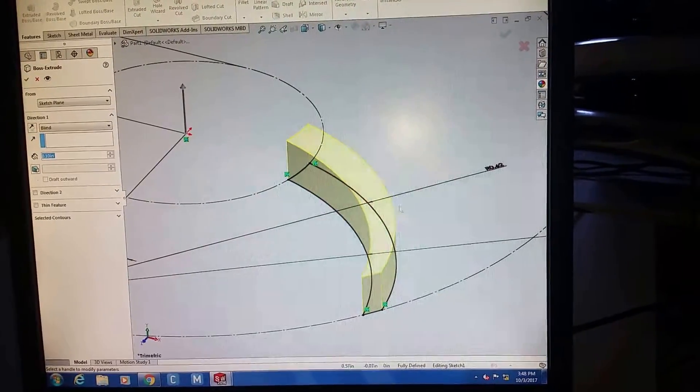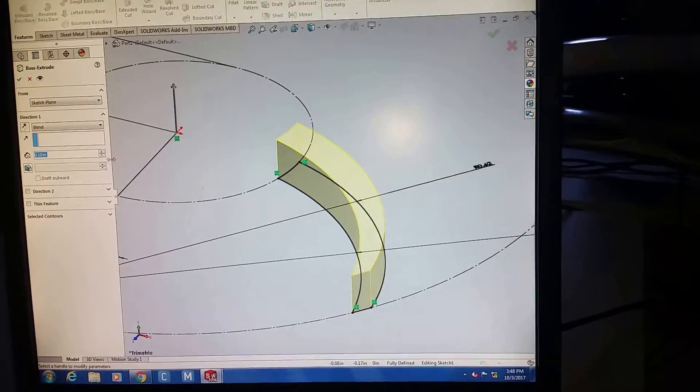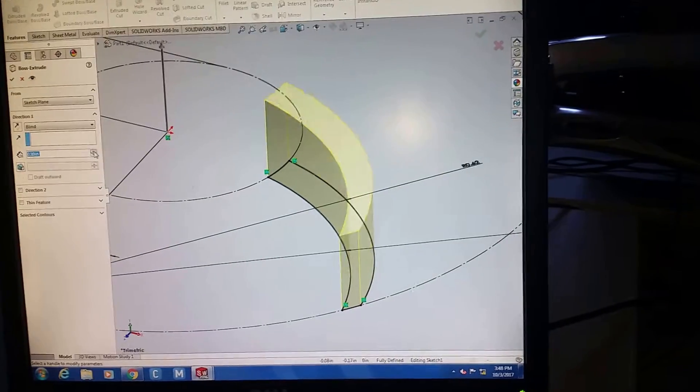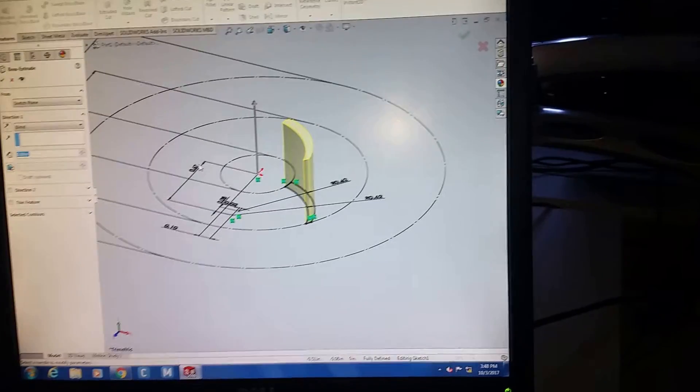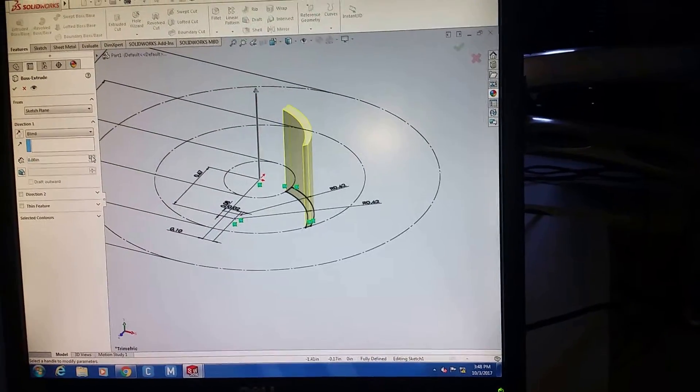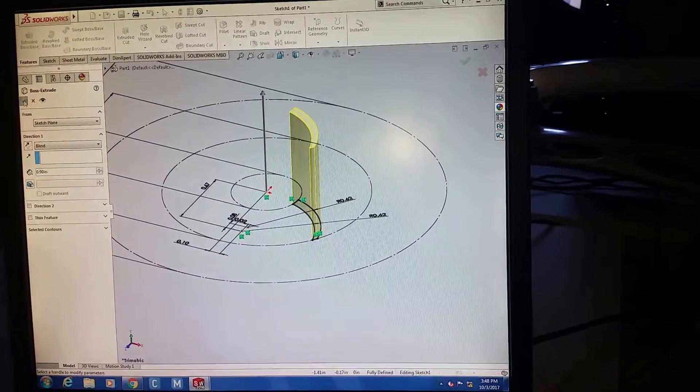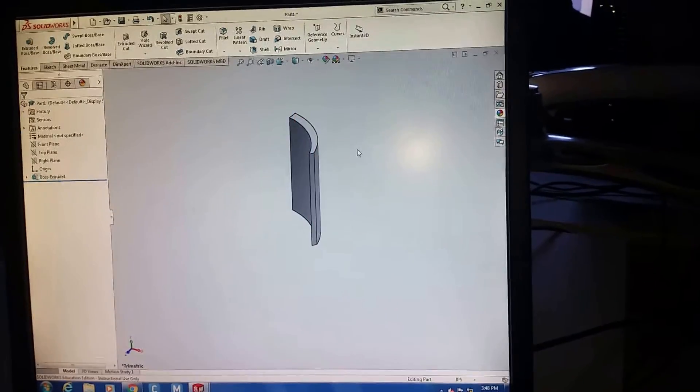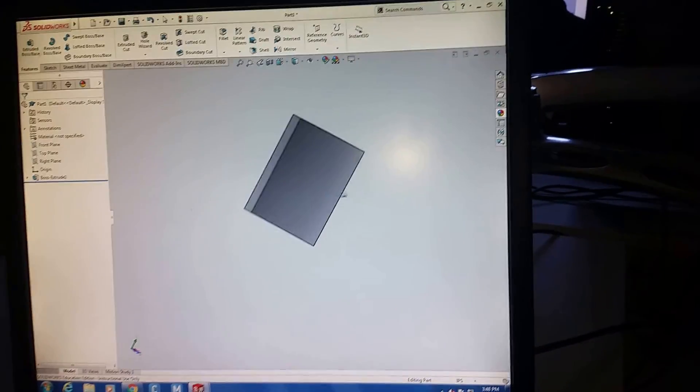Whenever you have an open contour, that's what happens. And now I can extrude to any height I want. And that's the base. There you go. That's the base. I'll see you next time.